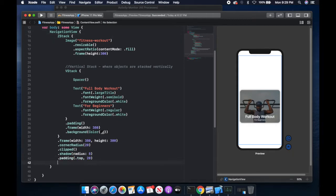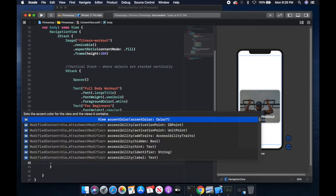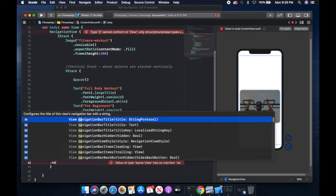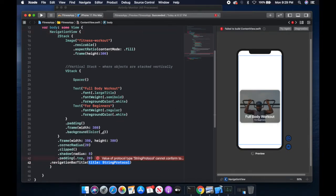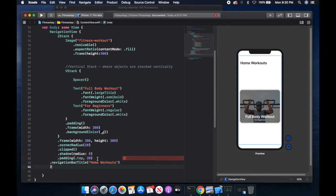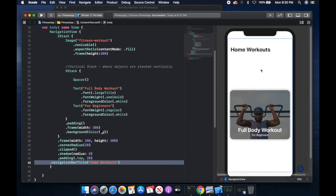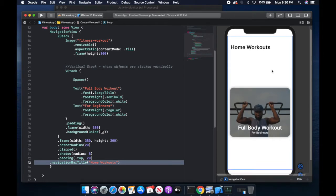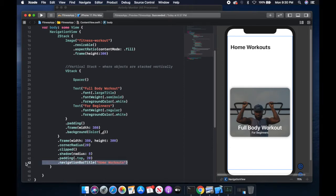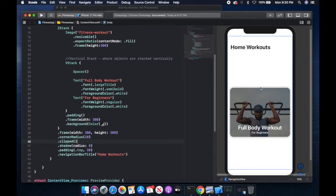We want to give it a modifier. The modifier we want to give it is .navigationBarTitle — see how the autocomplete comes up? We can type our title, which would be Home Workouts. So now if we look at our preview, we see the title Home Workouts. There's a large space here because we have a ZStack and this inner element is centered in the navigation view. We can highlight it and press Ctrl-I to correct the indentation. So we have our large title and our card.